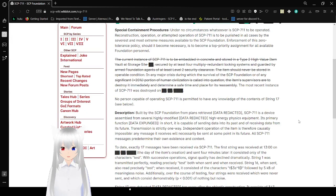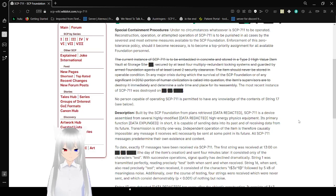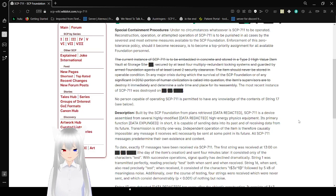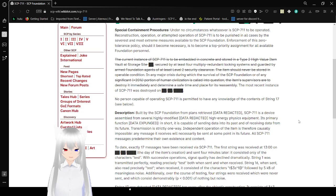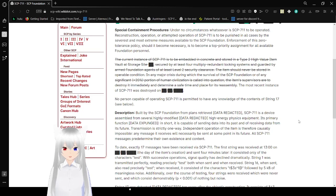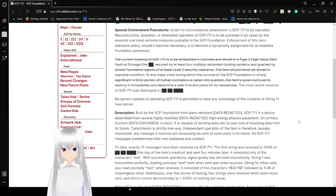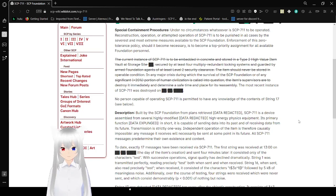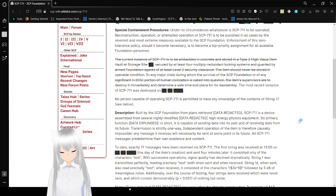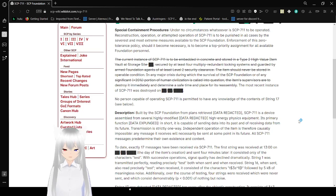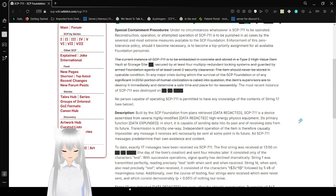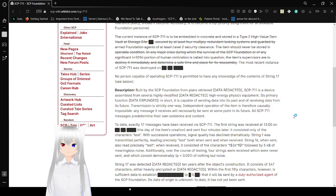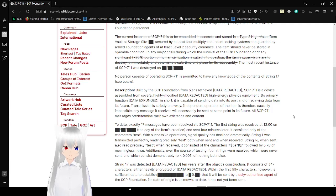Now, this has been crossed out, but the current instance of SCP-711 is to be embedded in concrete and stored in a type 2 high-value item vault at storage site redacted, secured by at least 4 multiple redundant locking systems, guarded by armed Foundation agents of at least level 2 security clearance. The item should never be stored in operable condition in any major crisis during which the survival of the SCP Foundation or of any significant greater than 20% portion of human civilization is called into question. The item's supervisors are to be destroyed immediately in a safe time and place for its reassembly. The most recent instance of SCP-711 was destroyed on an unknown date. No person capable of operating SCP-711 is permitted to have any knowledge of the contents of String 17.